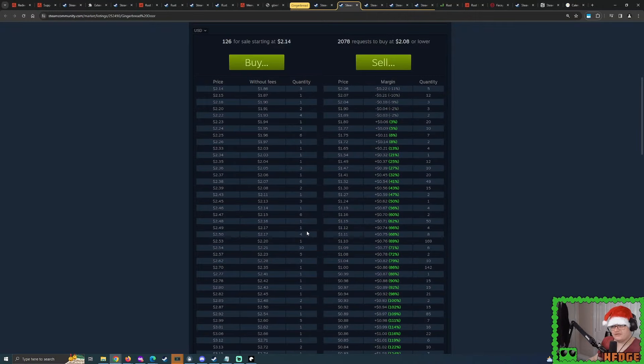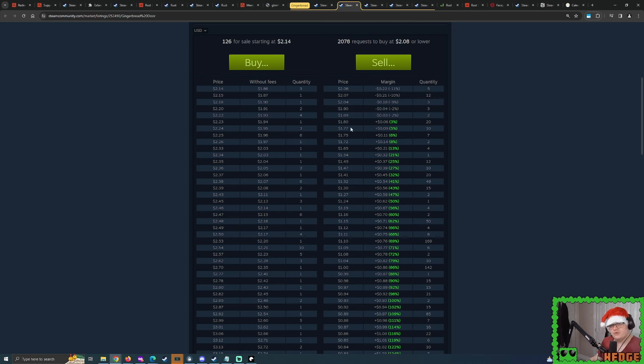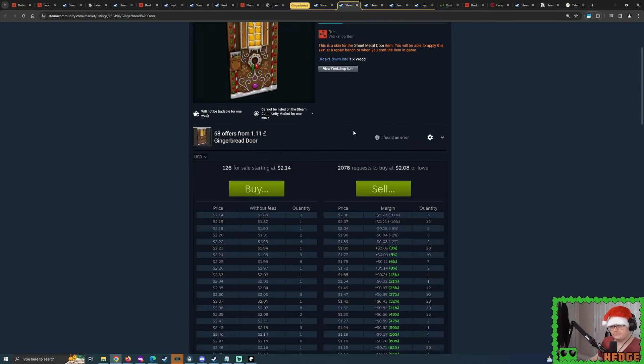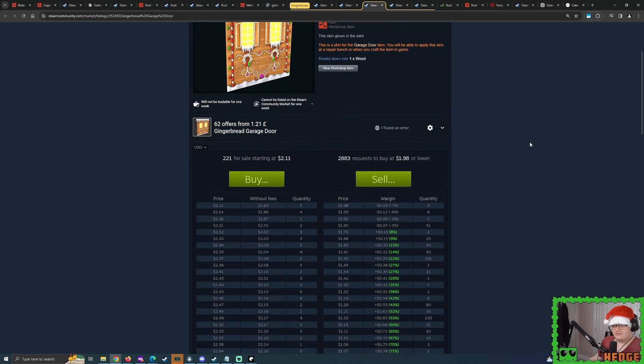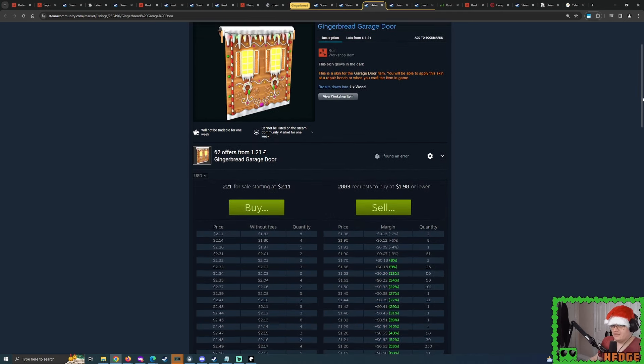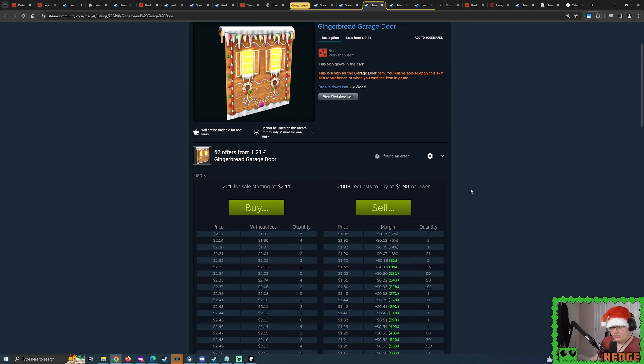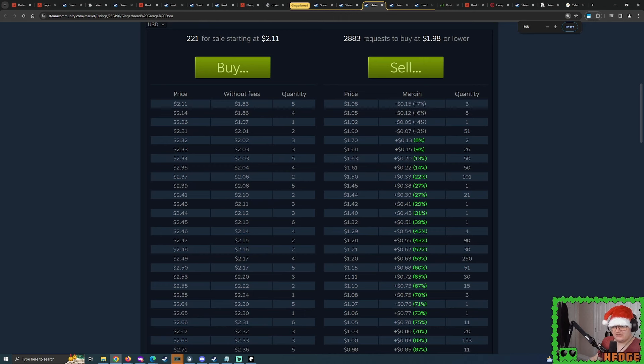But what I believe has happened is people got a little bit cautious. They listed their stock and then other people listed theirs and other people listed theirs and people kept undercutting each other. It's unfortunate, but it happened. So the sheet metal door, it got an extra 30-ish extra quantity. Now you have the likes of the gingerbread garage door here. This had an increase of about 80 quantity. That's awkward.